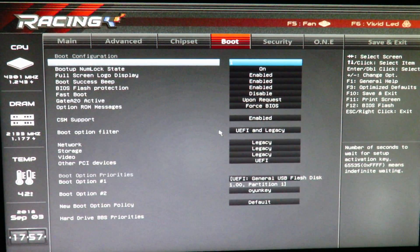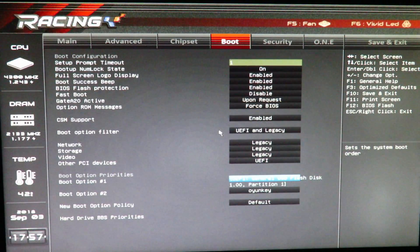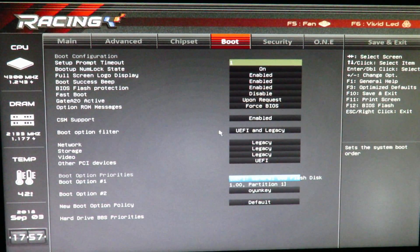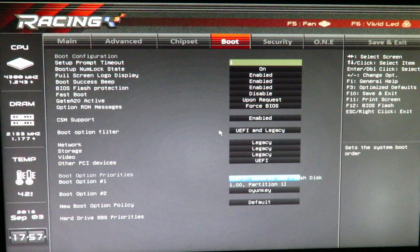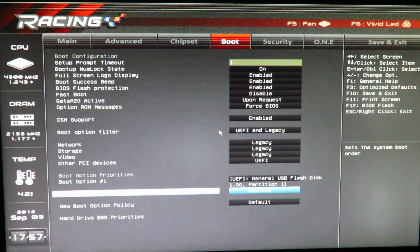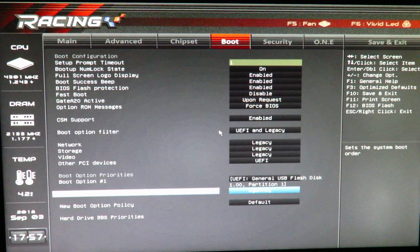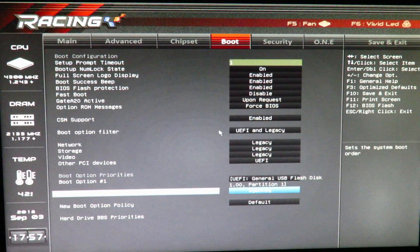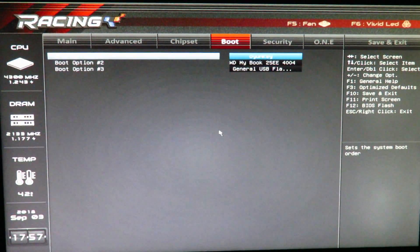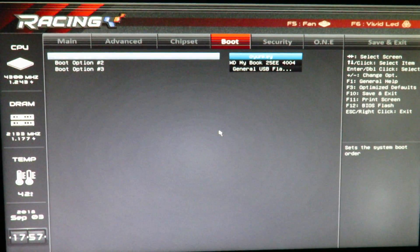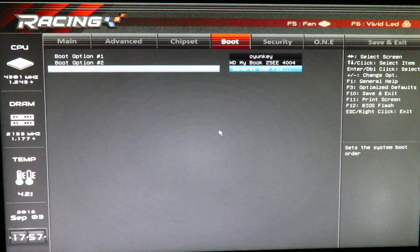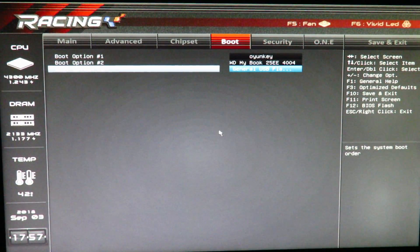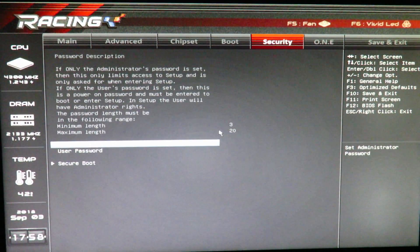And then, over here under boot, we can leave everything as it is here. We can see here that boot option number 1 is the thumb drive that has Windows 10 on it. Boot option 2 is the Oyonki 512GB SSD that I'll be installing the operating system to. If we go under hard drive, VBS priorities, we can see here number 1 is the Oyonki, which is great. Number 2 is my external WD drive, my backup drive, and number 3 is the thumb drive. So, we'll just leave that there.